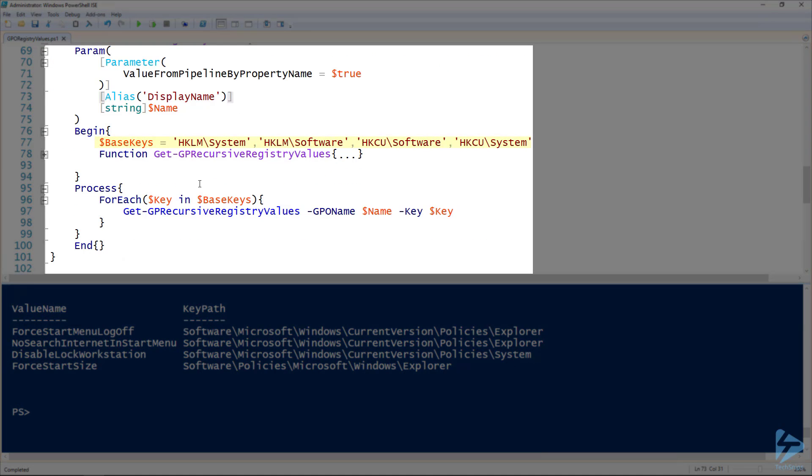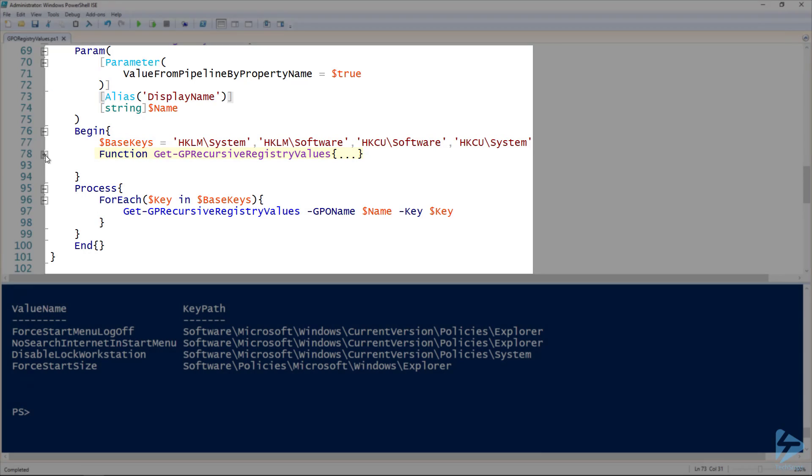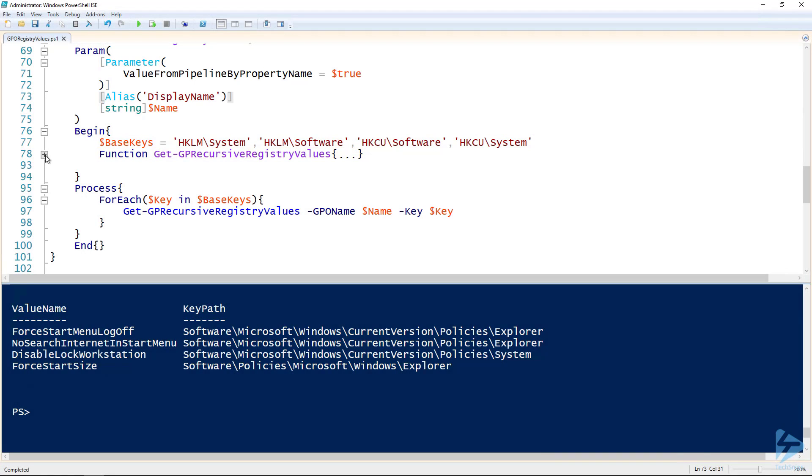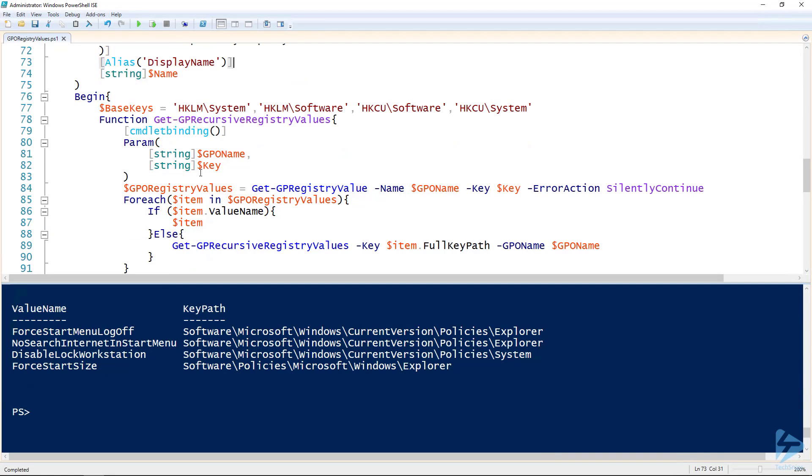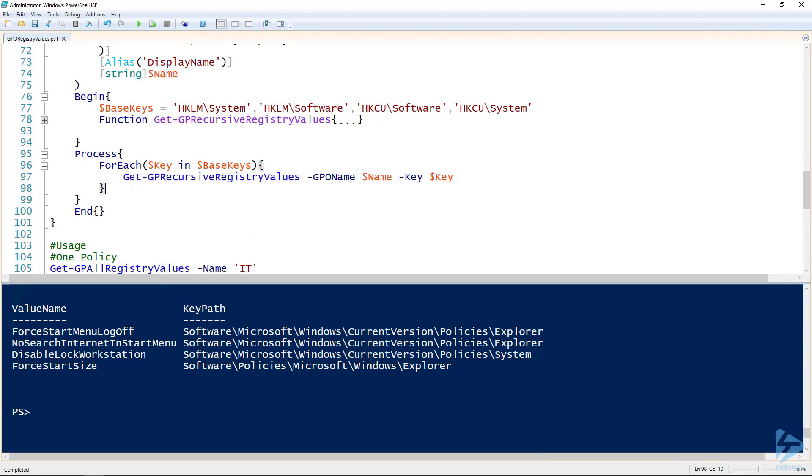In my begin block, I've got two things: I got my base keys and I've also got that function from before. I've just got it minimized here—not trying to hide anything. Here it is, check it out, just the same thing from before. So my process block is one ForEach loop, and that's it. That's the same ForEach loop from before. I mean, nothing special.